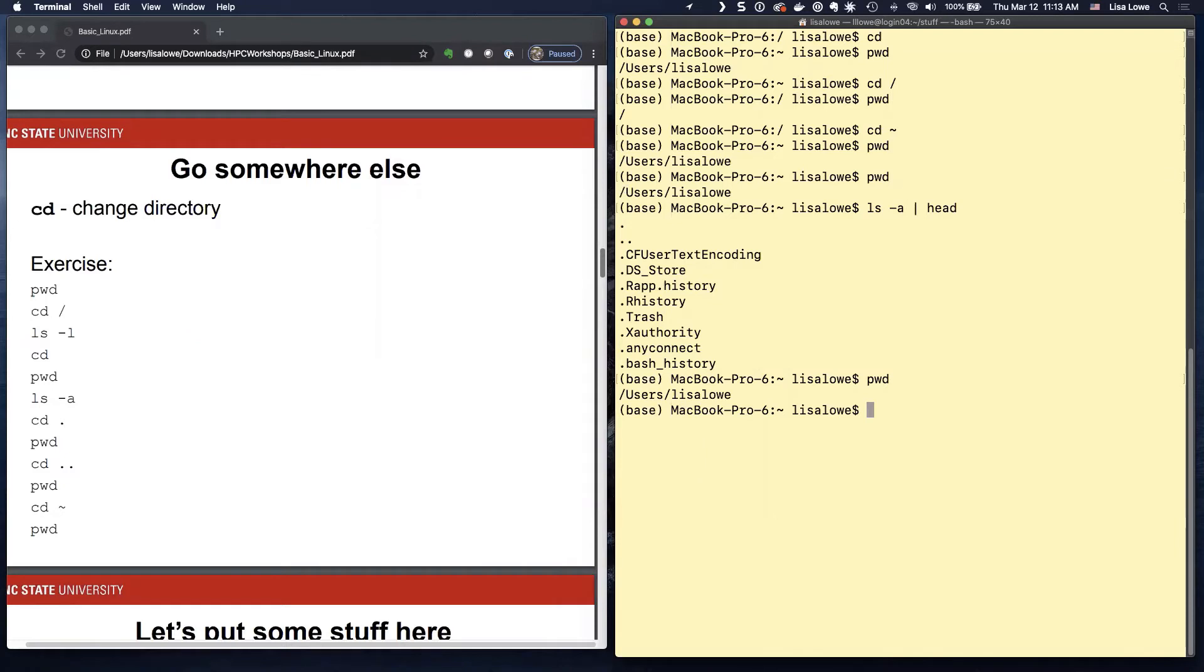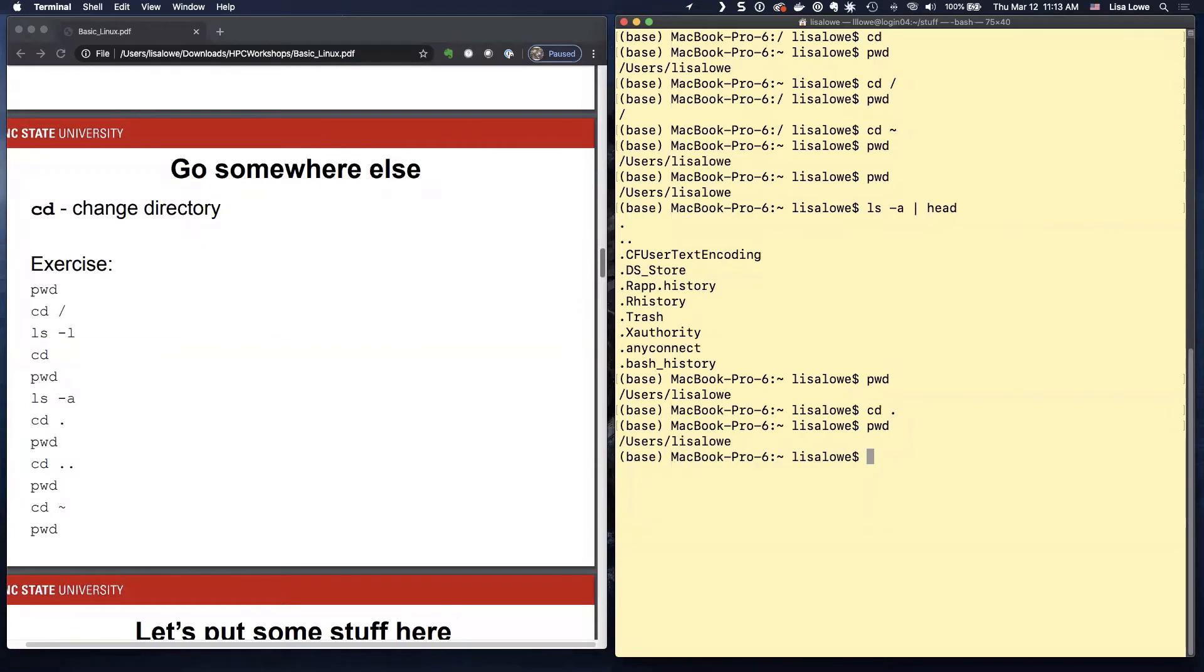So PWD, we're there. So if we CD dot, PWD, we are in the same directory. Dot means the directory you are in now.